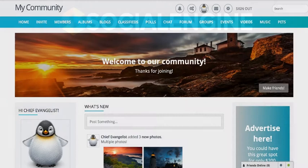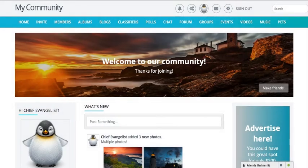Hi everyone, this is Donna, Chief Evangelist for SocialEngine. Today I'm going to take you on a brief tour of SocialEngine PHP version 4.9.